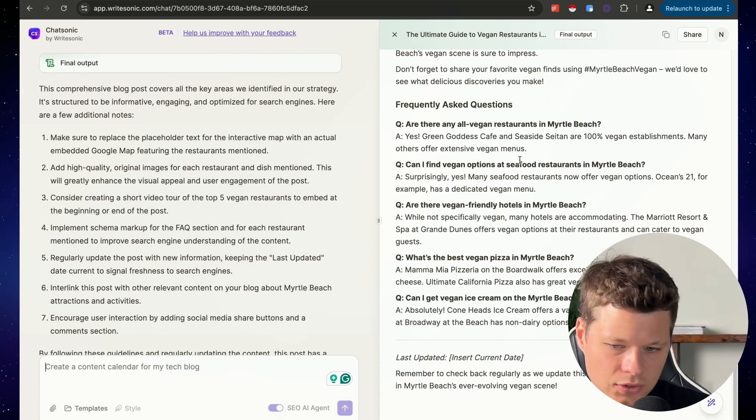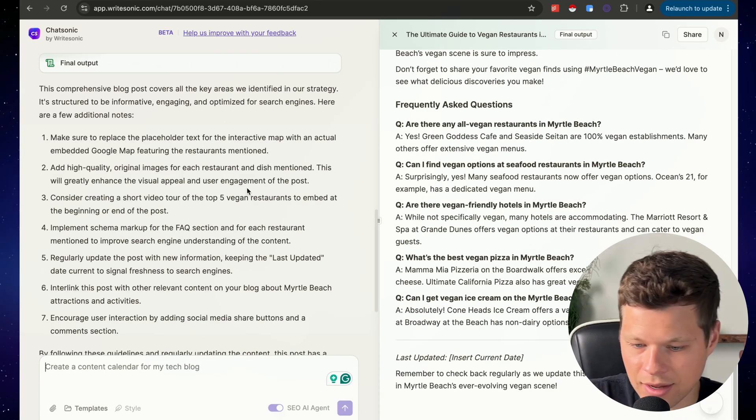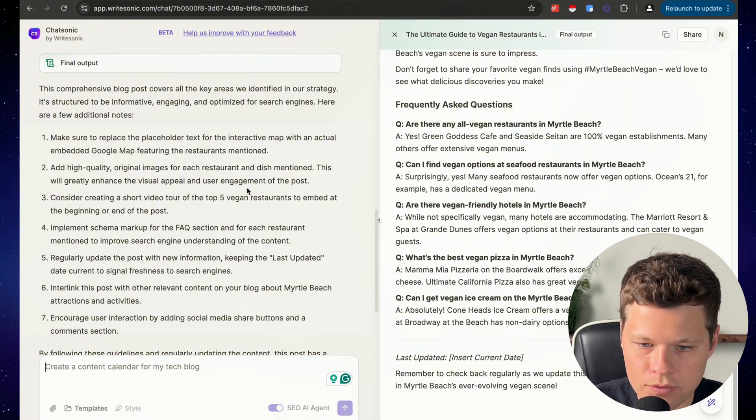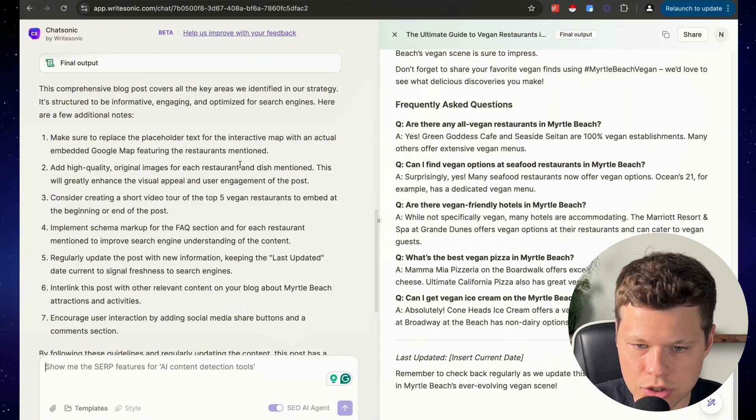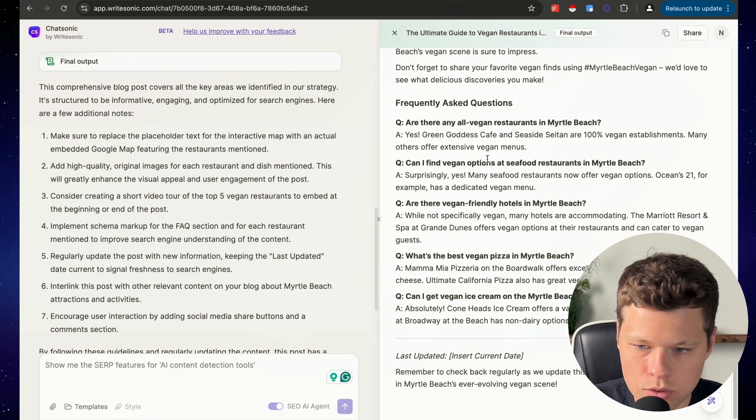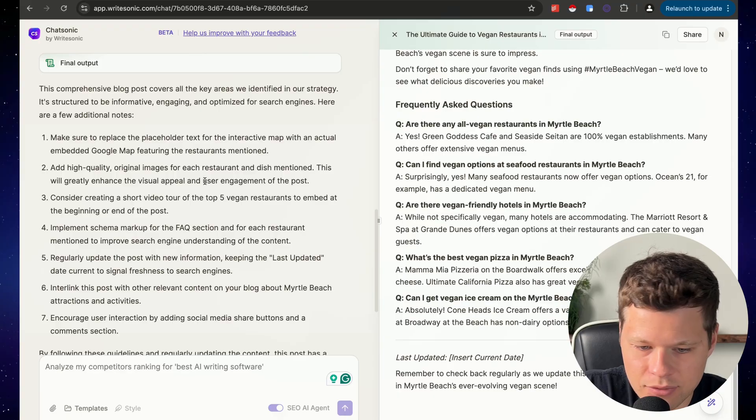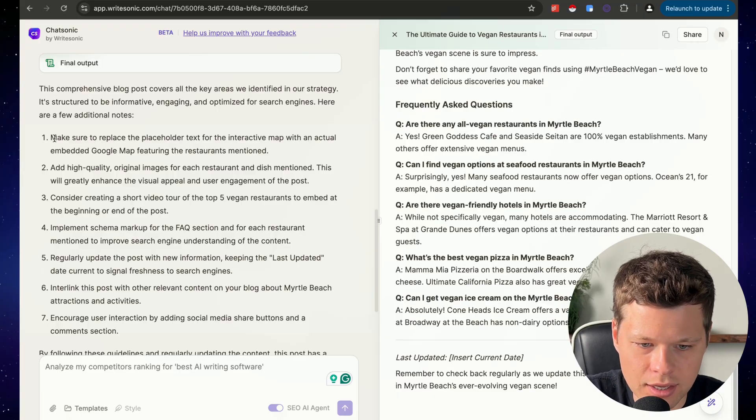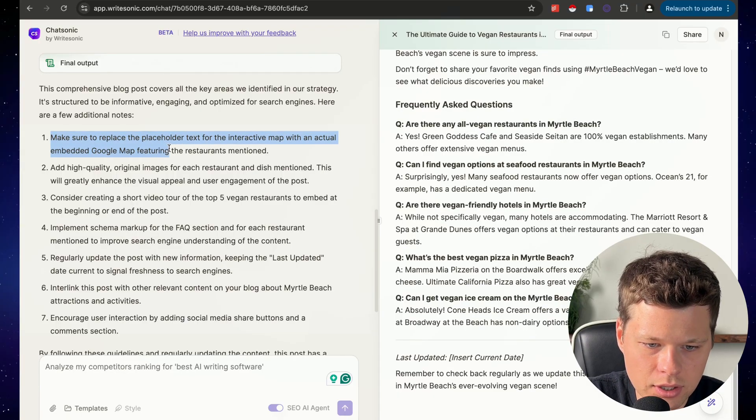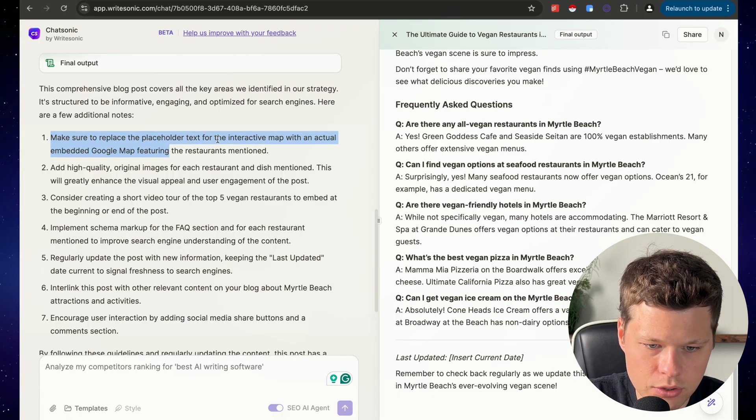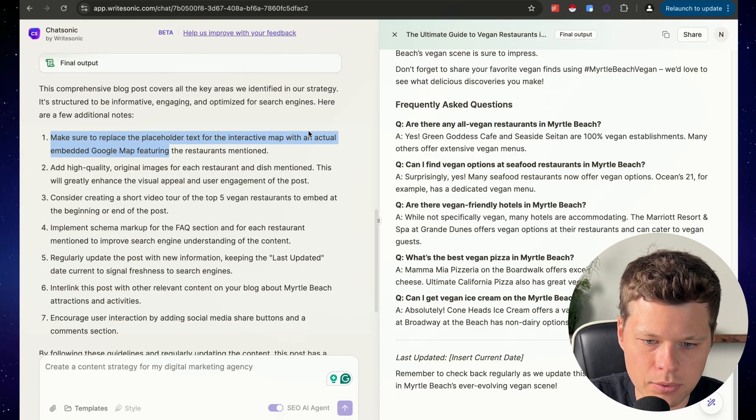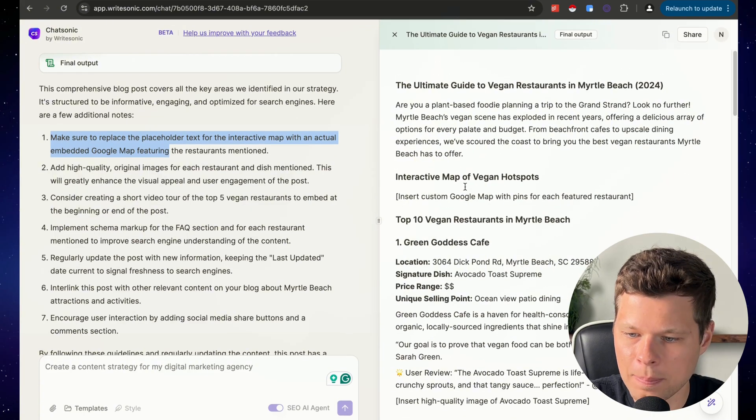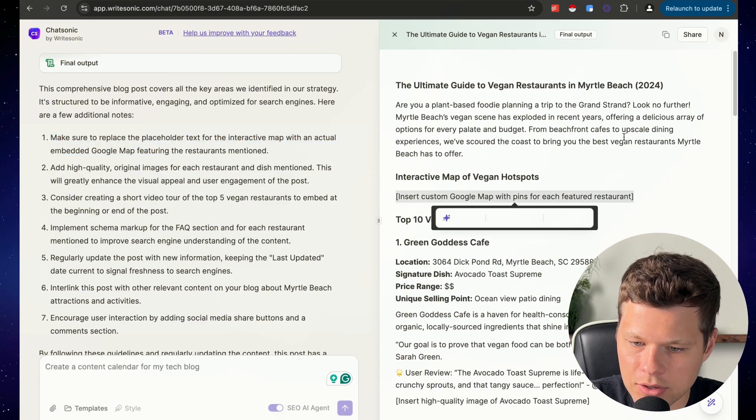And boom, that took like a minute and it used all the strategies that it just found to basically write this for me. I didn't have to do anything. So it even listed all the additional notes, make sure to replace the placeholder text for interactive map.